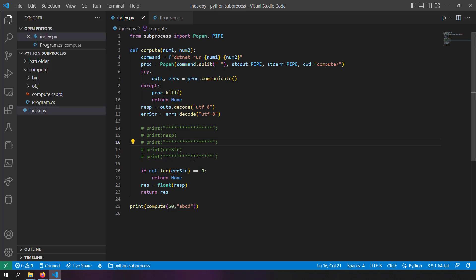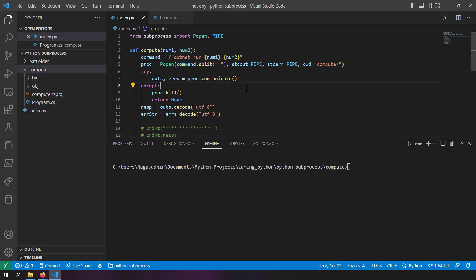One important thing to note: the command 'dotnet run' requires .NET to be installed. If you run this on a machine without .NET, it will fail. The same applies to Java or any other language. The solution is to create an executable file from that language — a portable binary with no external dependencies — and run that in Python instead.